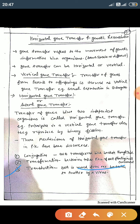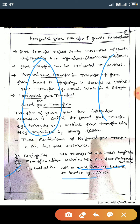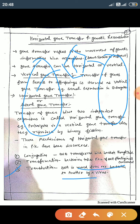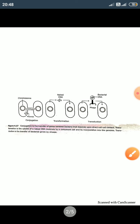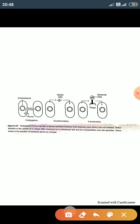The third mechanism is transduction. In transduction, genes are transferred from one bacterium to another by a virus. The genetic material is transferred between two bacteria with the help of a virus. This type of transfer is called transduction.